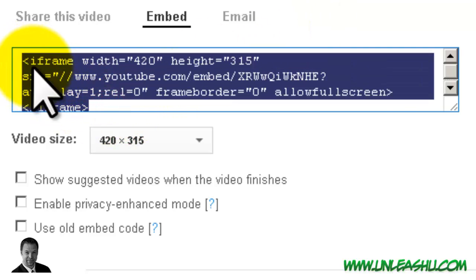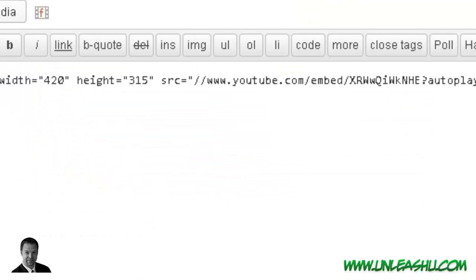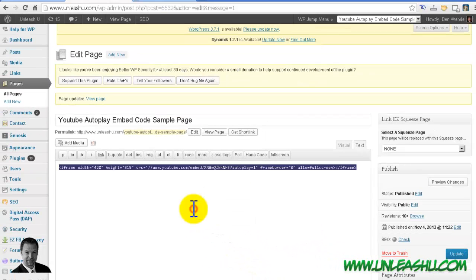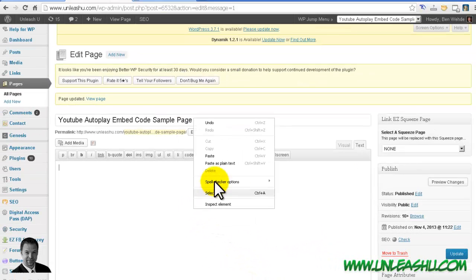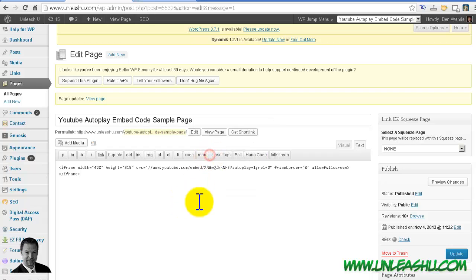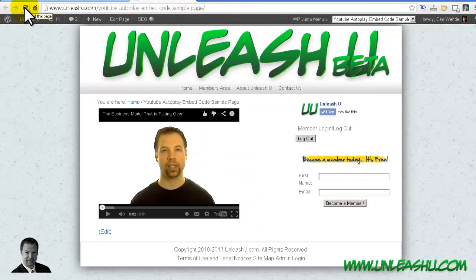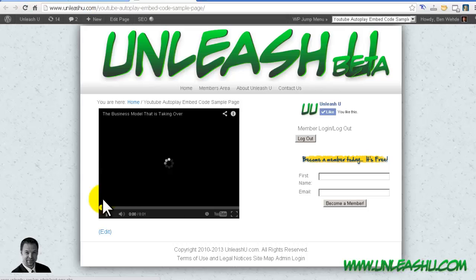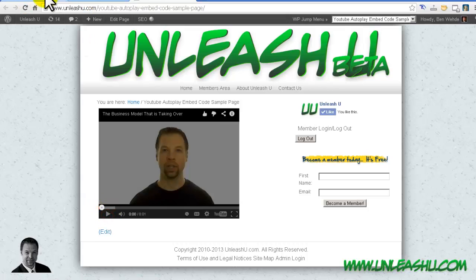And then just copy it, paste it. Let's refresh the page and there you go. You're all set.